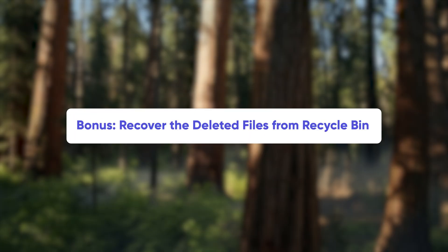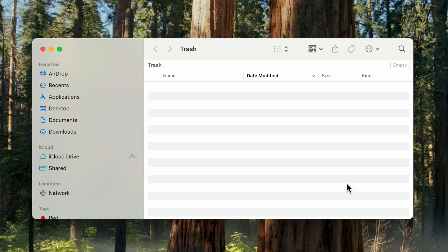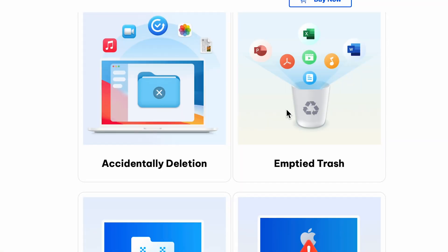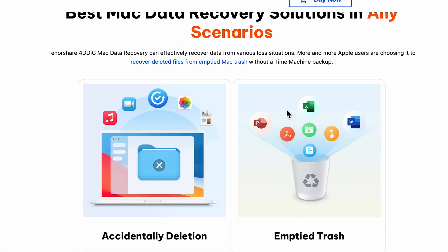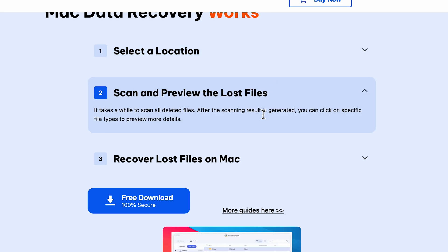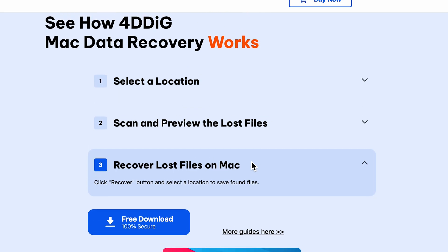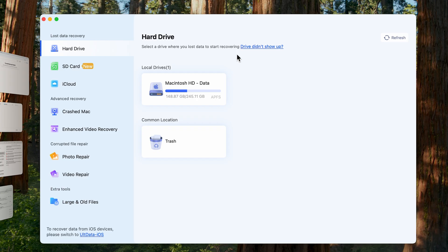Bonus: recover the deleted files from recycle bin. What should you do if you accidentally delete important files while cleaning up disk space and you also clean up the recycle bin? Don't worry, 4DDig will be your savior. 4DDig Data Recovery is a professional software that can scan your Mac and find out any lost data even if you empty your trash. The data recovery process is also very simple, only three steps. Once installed, open it.